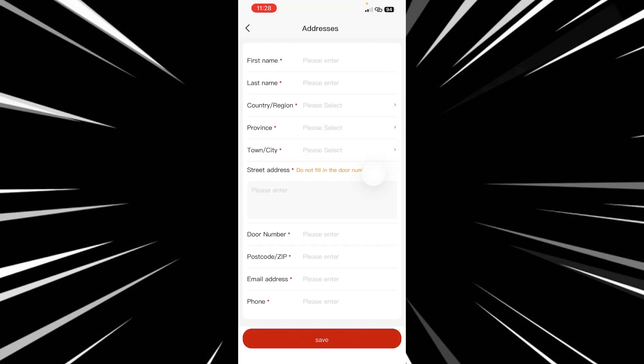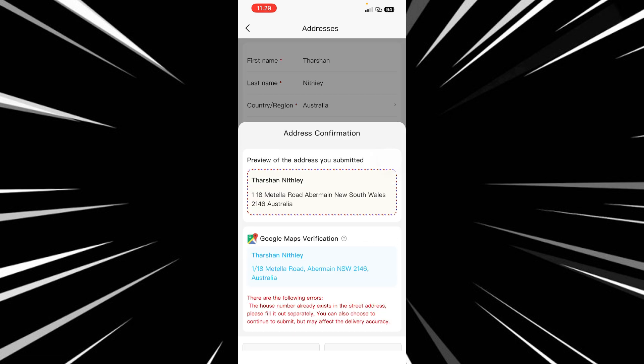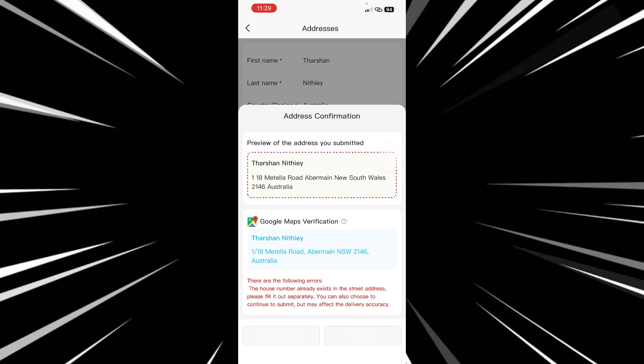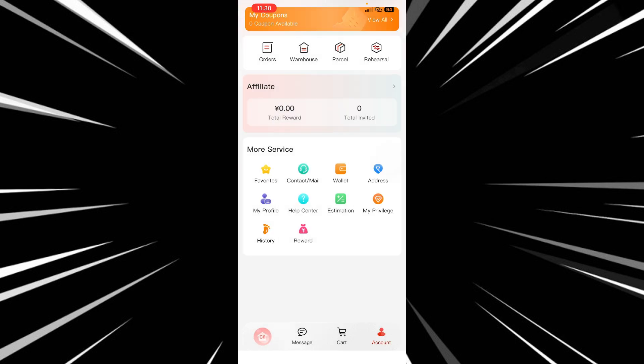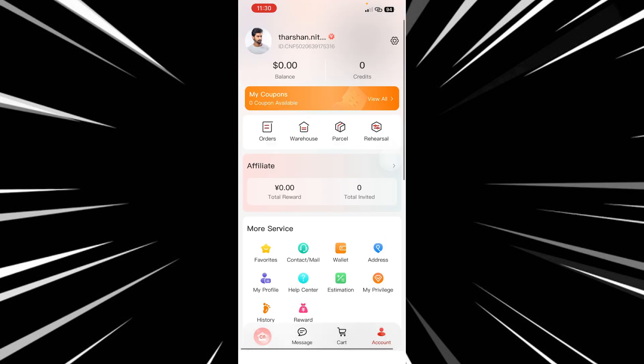Now all you have to do is simply fill in your shipping address details here and then hit on save. Once you have filled in all the details, hit on save and it's going to ask you for a confirmation to review. If everything is fine, hit on confirm and there you go, your shipping address has now been added. And that's how you do it.